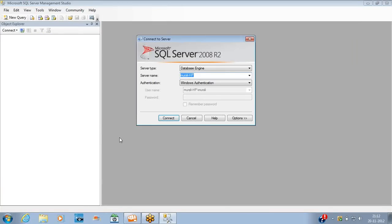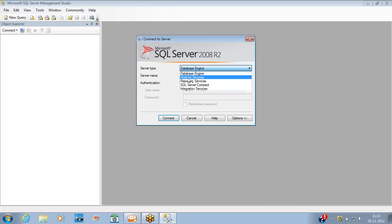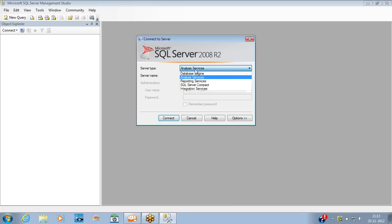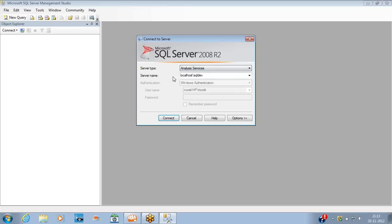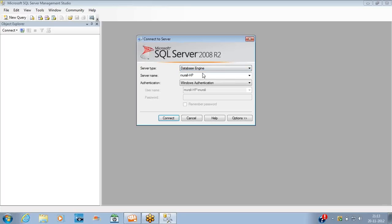To connect to SQL Server, select server type as 'Database Engine'. If you want to connect to Analysis Services, select that option. For Reporting Services or Integration Services, there are corresponding options. Our intention here is to connect to Database Engine, which is SQL Server.